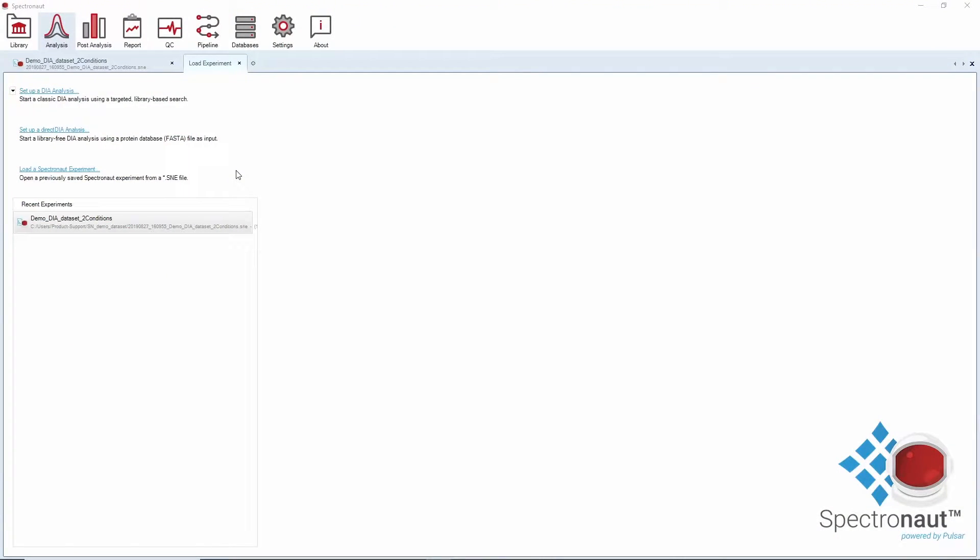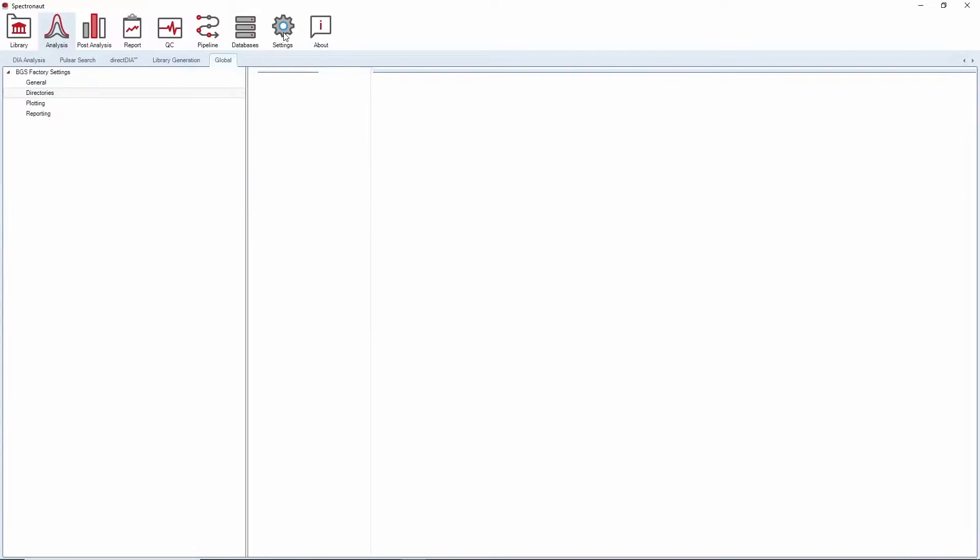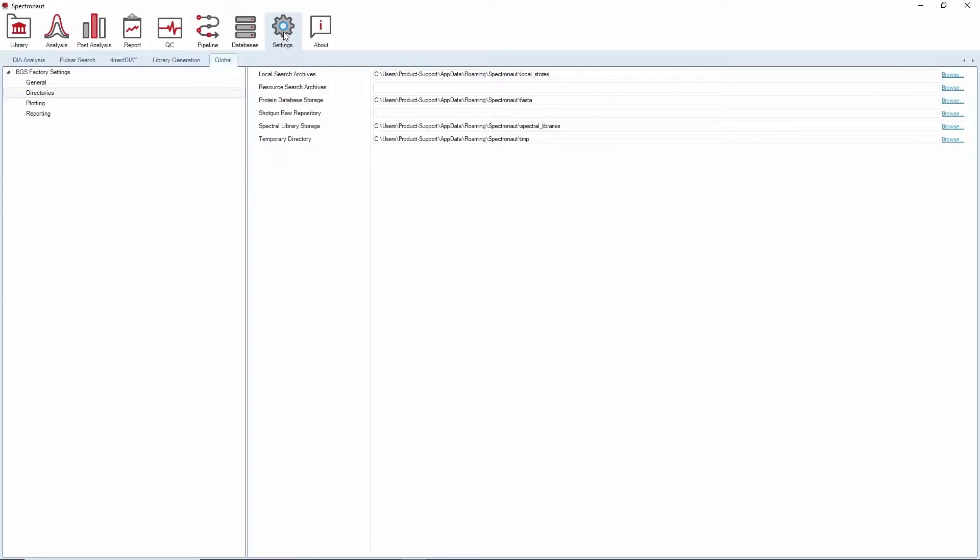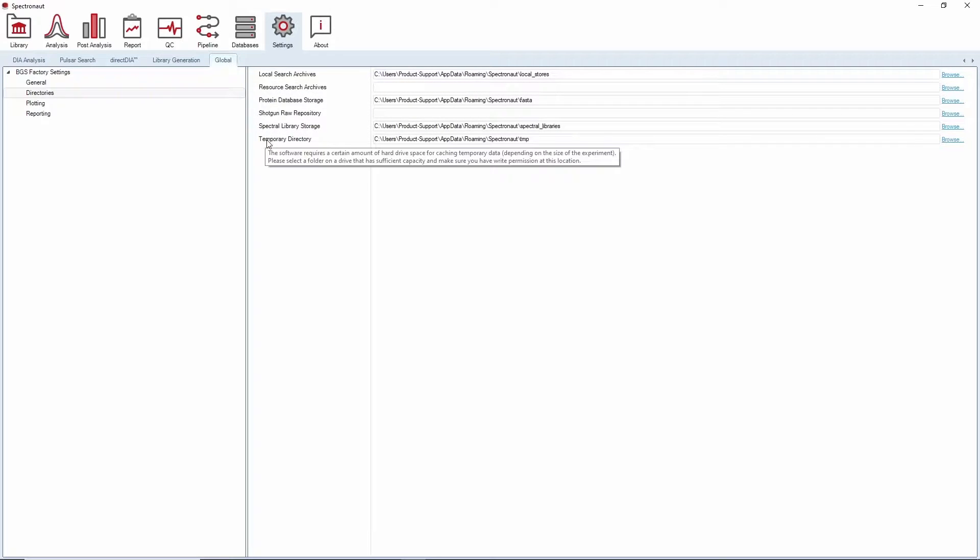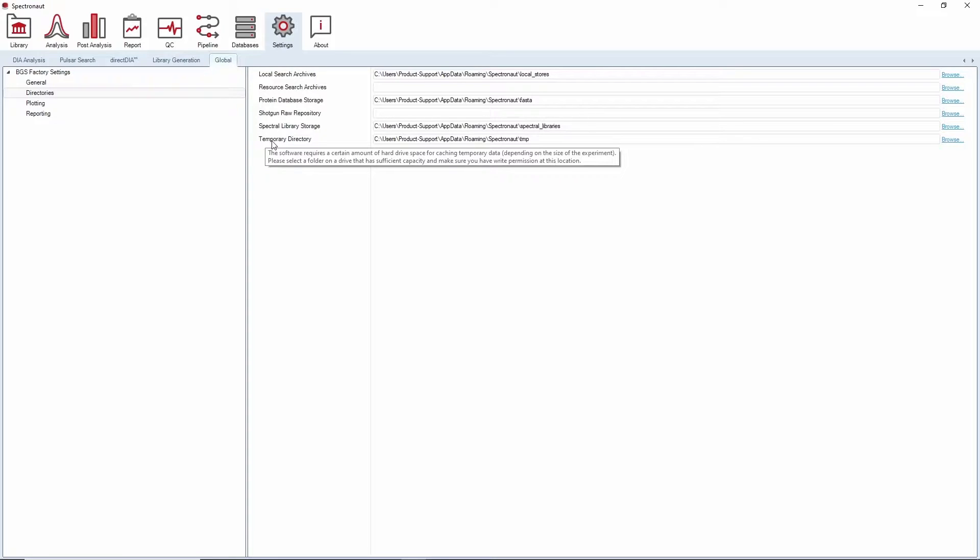As soon as you have successfully installed Spectronaut, we recommend that you go under Global Settings and change the local search archive as well as the temporary directory to local destinations with enough free memory. We strongly recommend running Spectronaut locally, meaning having your run files, search archives and temporary directories on a local drive.